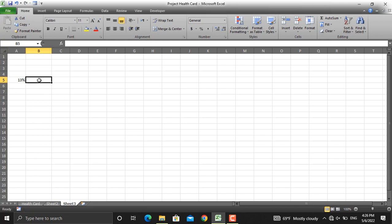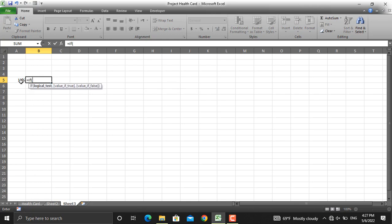Now we might have different conditions. For example, if a project is delayed by more than 10%, we should refer to that project as delayed. If it's delayed by 5%, we should refer to that as controllable. If the difference between actual and planned is more than zero — a positive number — then it will show as on track. For that purpose we will use the IF function.